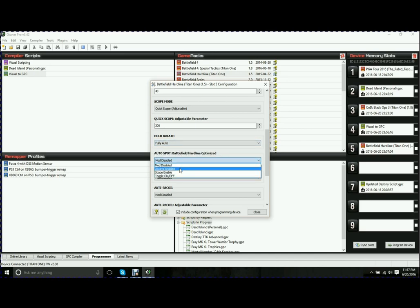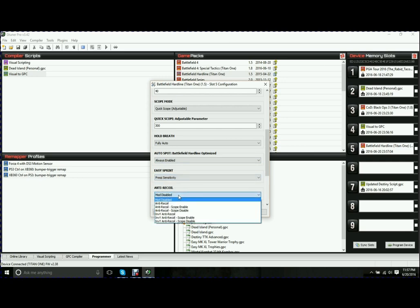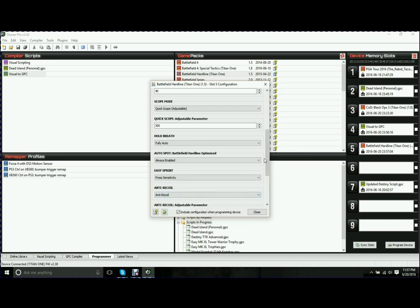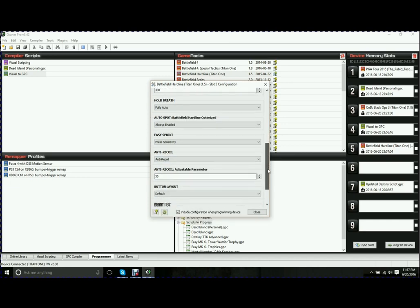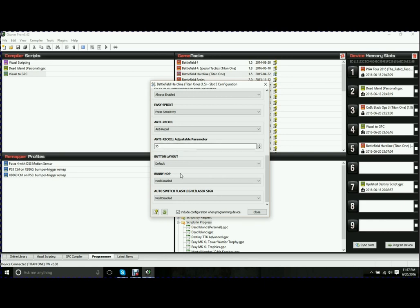Auto Hold My Breath when I Scope In. Auto Spot. Why not? Easy Sprint. And we'll go with Press Sensitivity. Anti-Recoil. Wonderful thing. It is so nice to be able to have this in some of these games. You can set the parameter. The parameter is how hard it draws against the recoil. You might have to play with it a little bit to figure it out.